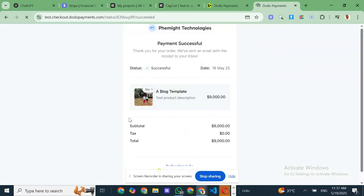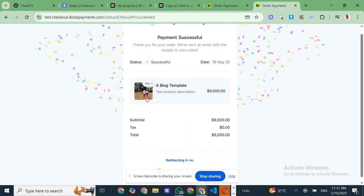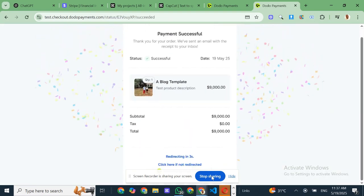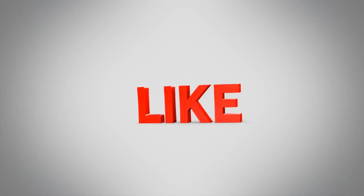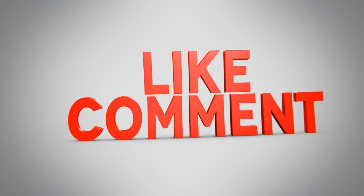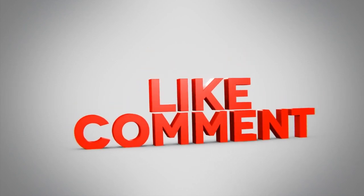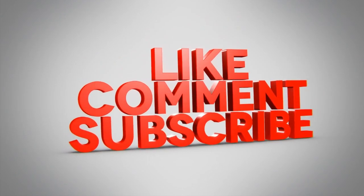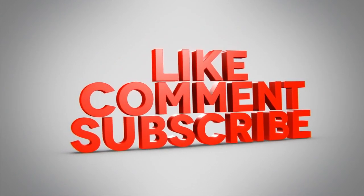That's it for today's video. If you found this helpful, give it a like, hit subscribe for more tech tips and tools from Femite technologies. And let me know in the comments if you're planning to try out Dodo payments, or if you have any questions. See you in the next one.